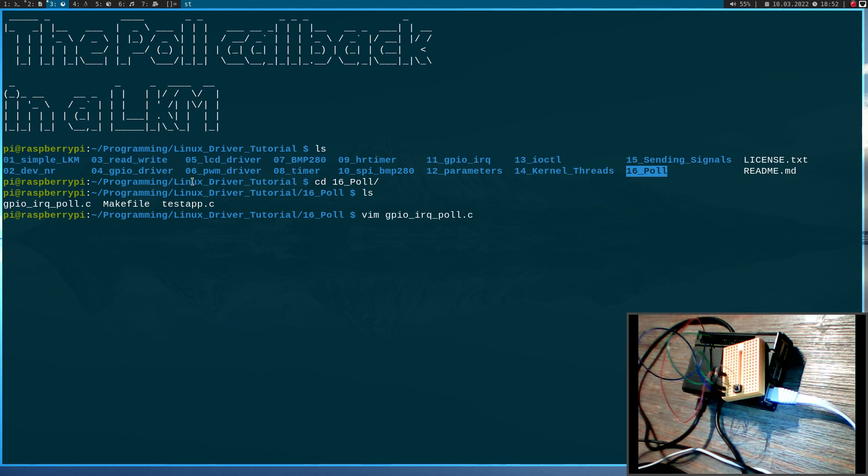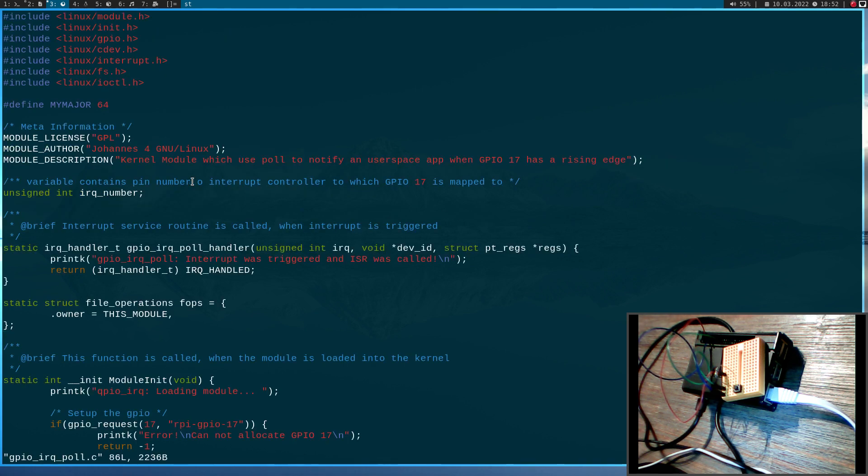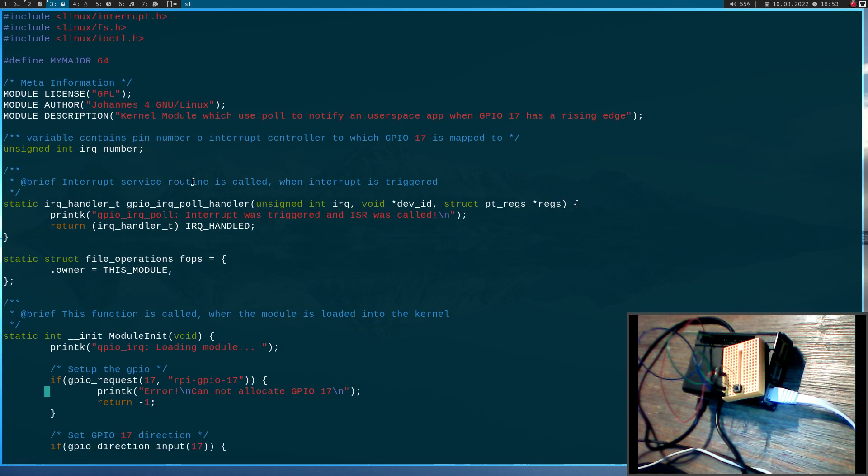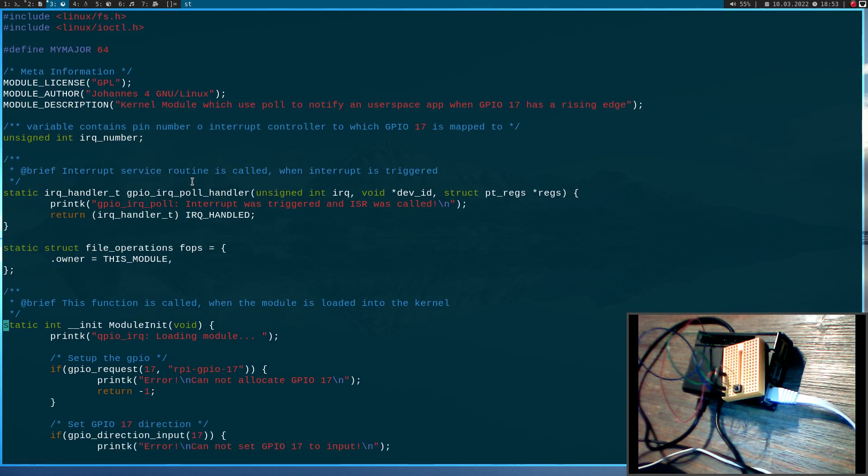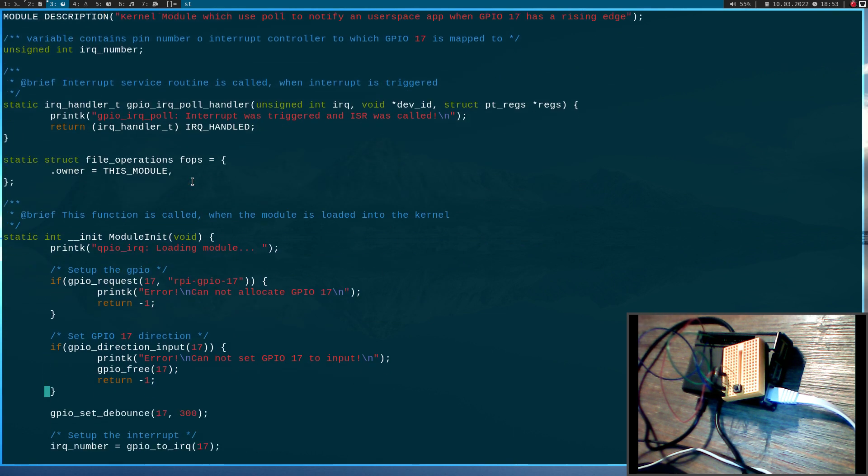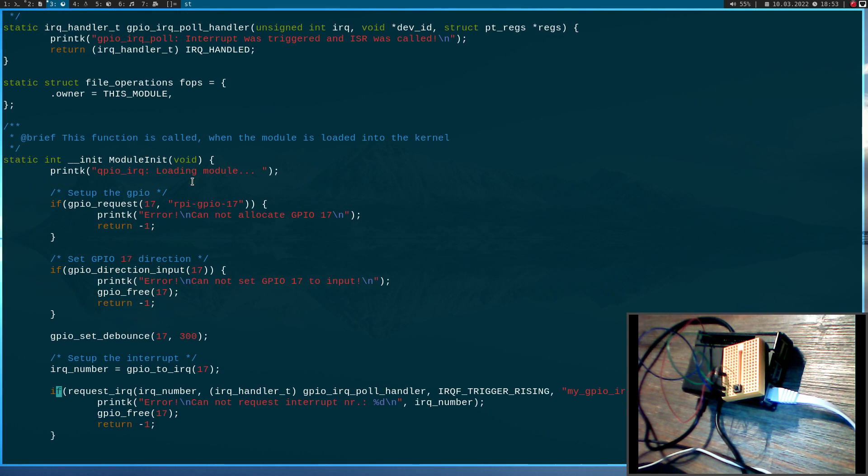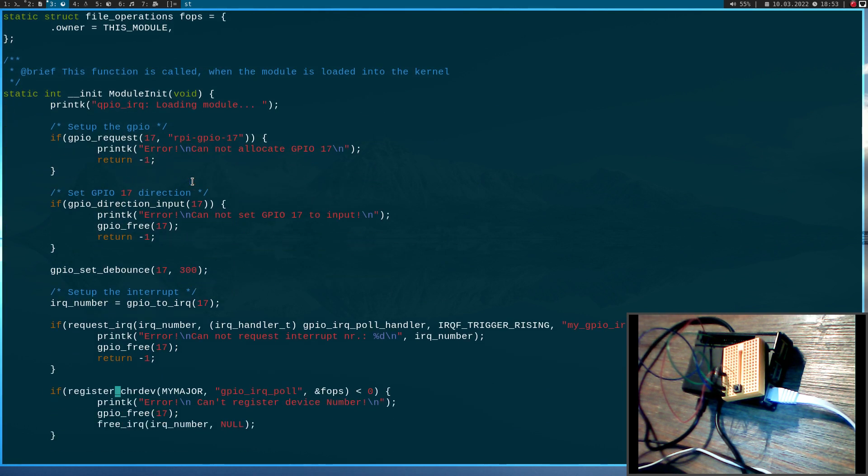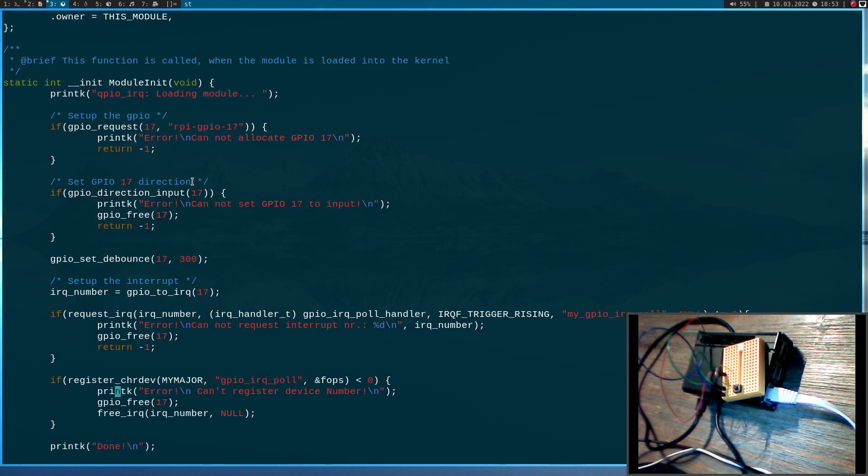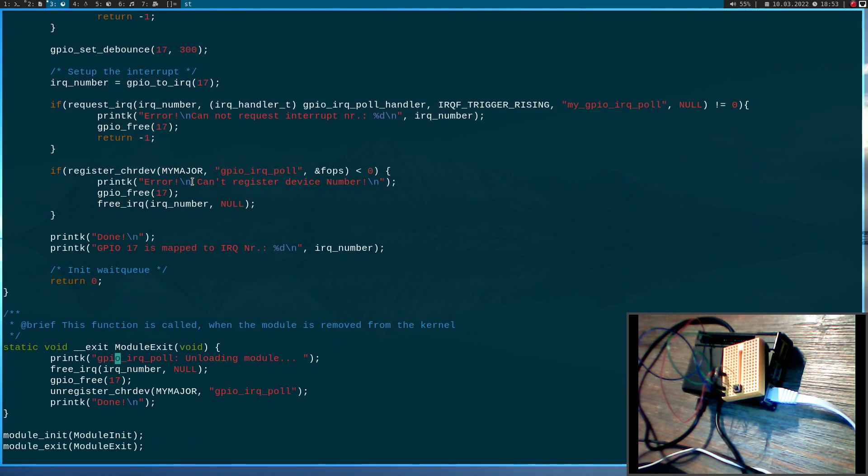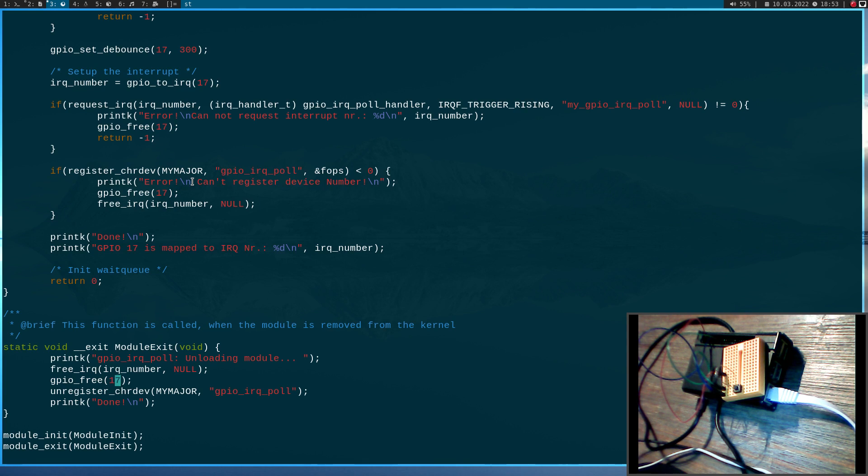So let's take a look at the kernel module itself. So it really isn't very much I have here. So here is our interrupt service routine, which will just print a string to the kernel log. Here I have an almost empty file operation struct. Down here I have my init function for the kernel module, which will set up the GPIO. And then requesting the interrupt and last but not least register the device number. And of course everything I have registered before I have to clear in the exit module here. So here I am freeing the GPIO, the interrupt and the device number.